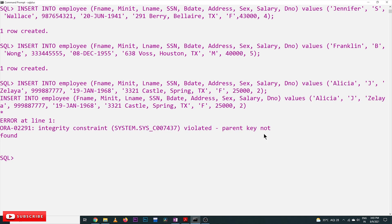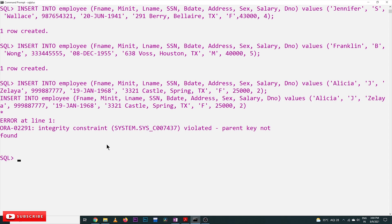Let's check what happens — integrity constraint violated: parent key not found. Parent key not found — that is the use of referential integrity constraint, obtained by using the concept of foreign key. This is all about the implementation of referential integrity constraint using foreign key. Hope you got clarity on this concept. Thanks for watching. If you haven't subscribed to our channel please subscribe and press the bell icon for the latest updates. If you have any doubts please post them in the comment section below. If you found this video helpful please give us a like and share it with your friends.